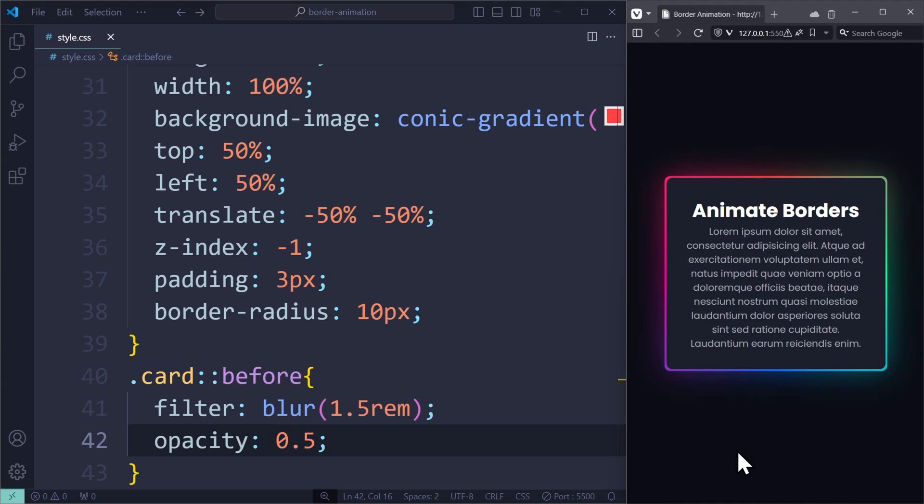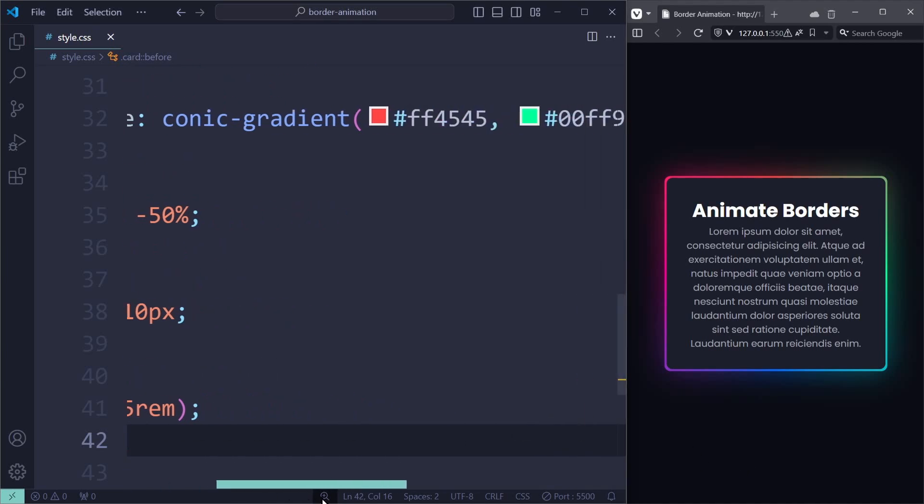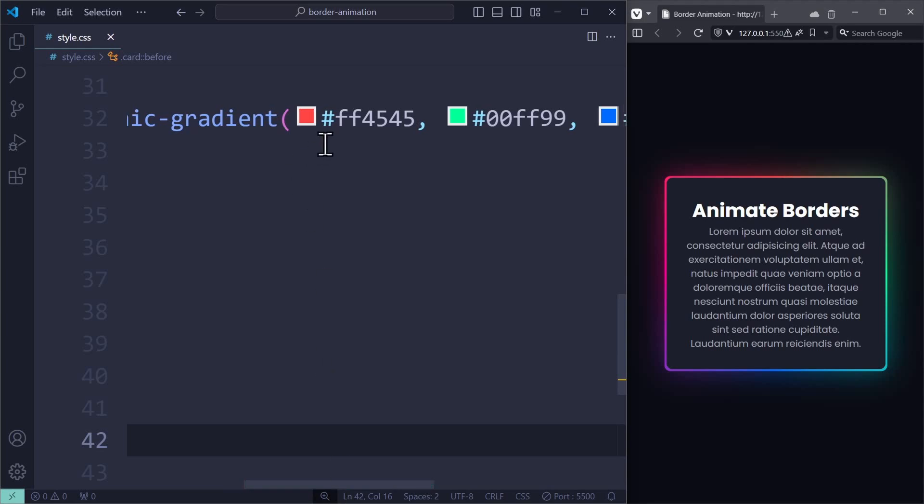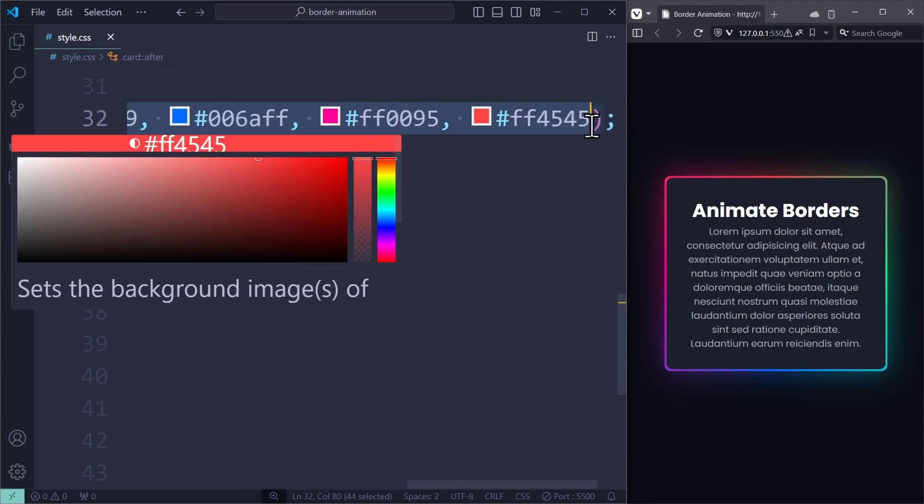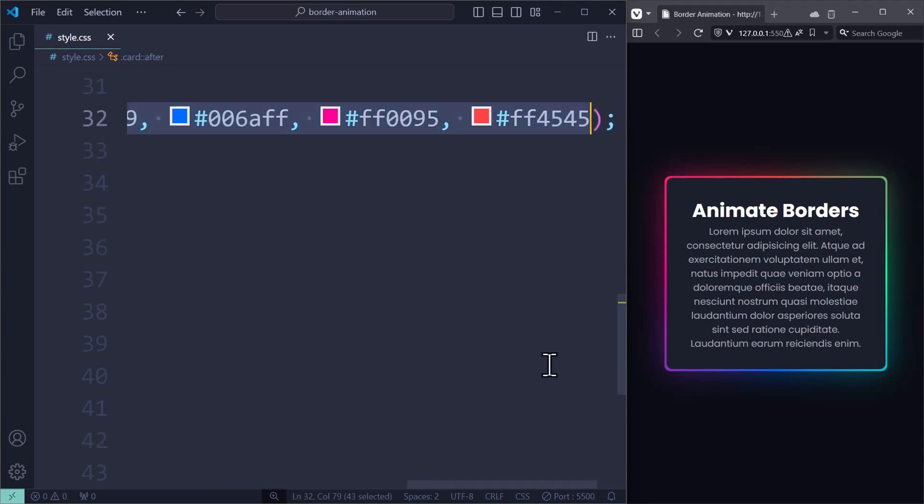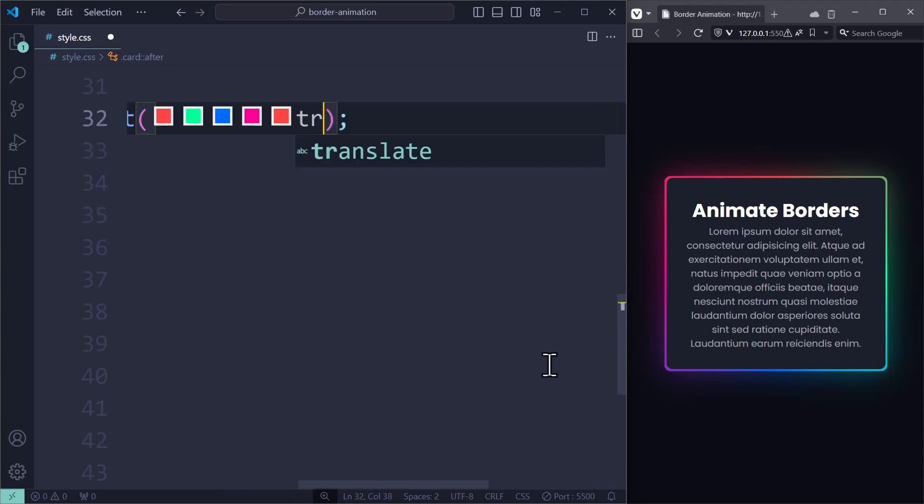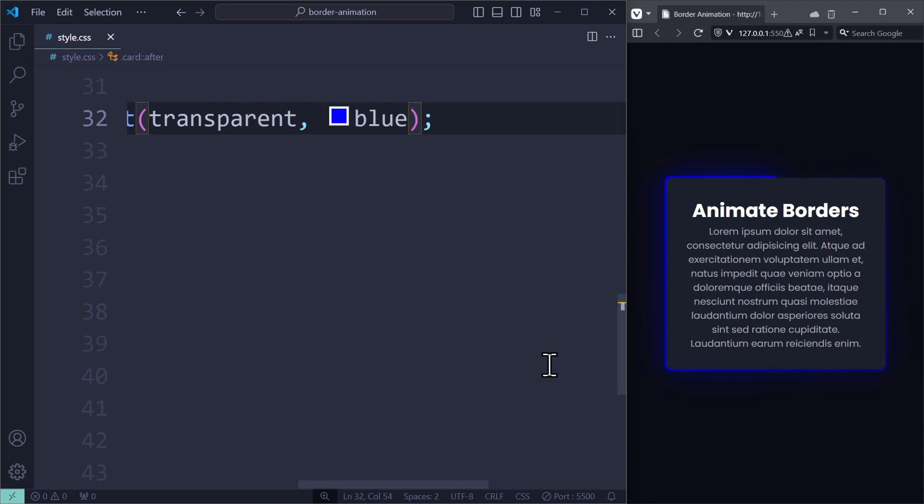Before I show you how to animate these gradients, I also want to show you an alternative, which is this shining effect where one or multiple colors move around the edge. For that, we just have to use different colors. I'm going to use transparent and blue.